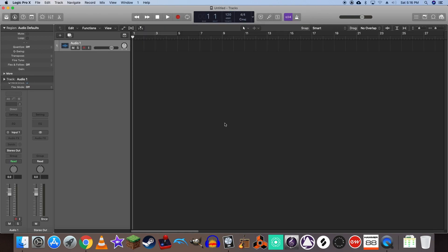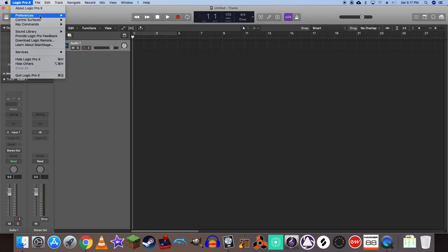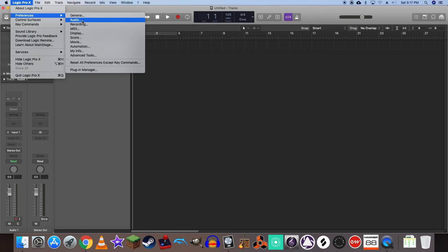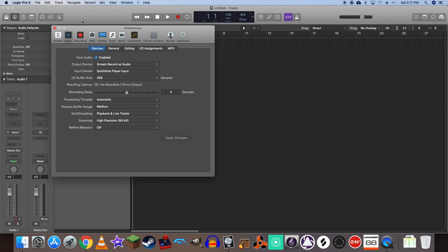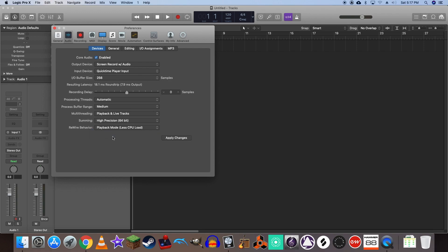Now let's head into Logic's audio preferences. By default your rewire behavior should be set to off. We're going to need to set it to playback mode. Once you're done, click apply.